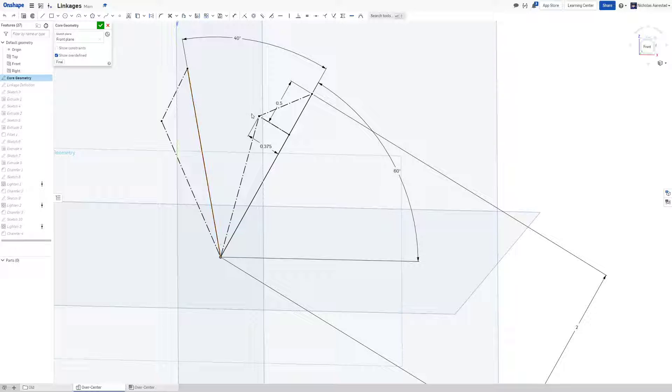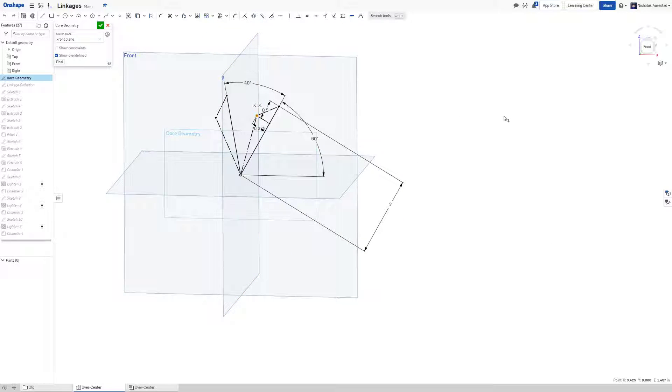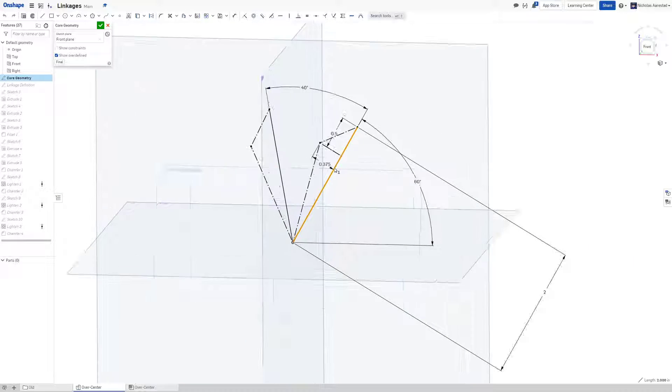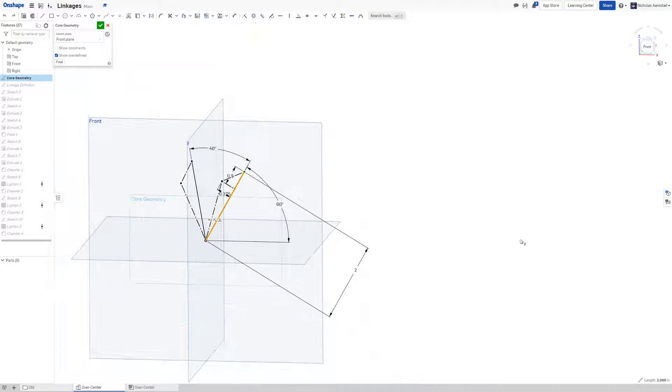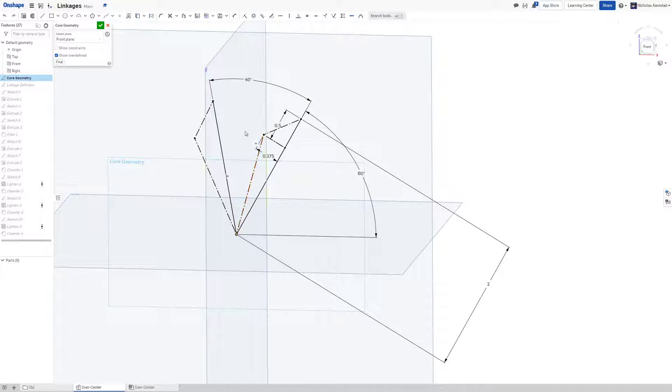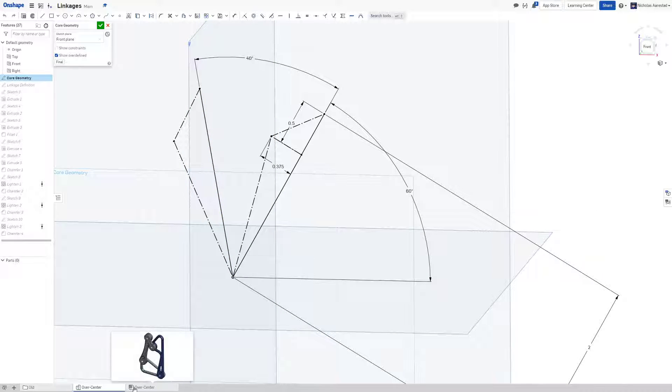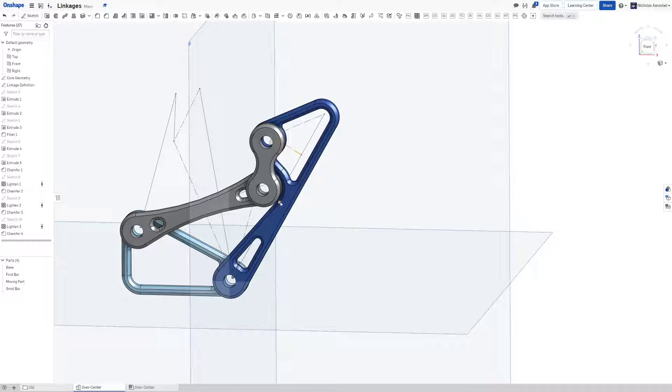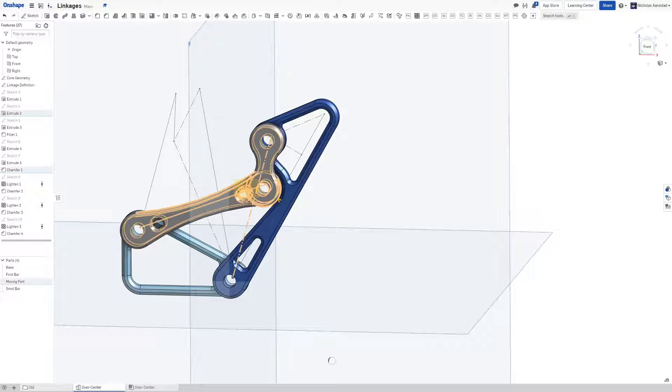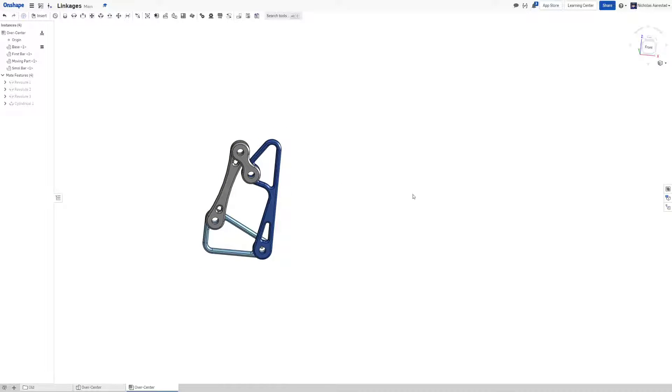So one of the things with this linkage is you'll notice that I offset this point. The reason this point needs to get offset is if I want a flat plane here, take my force, or maybe I want a circular thing because it's a hood or something like that, in order to get the action we're talking about where we go over center, we're going to need to break a specific point.